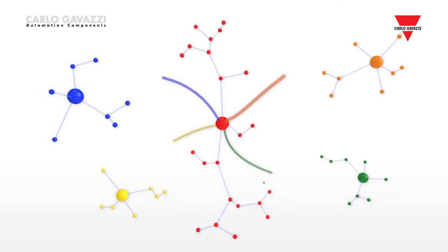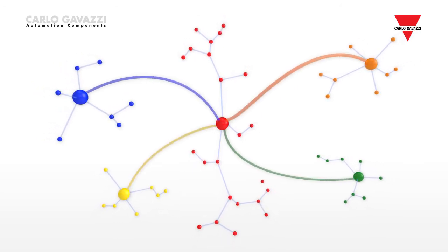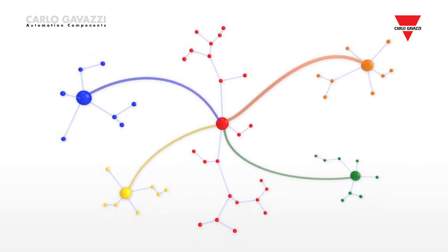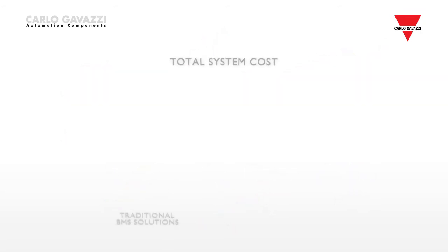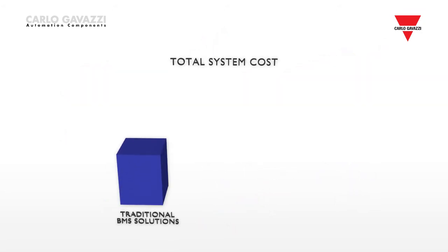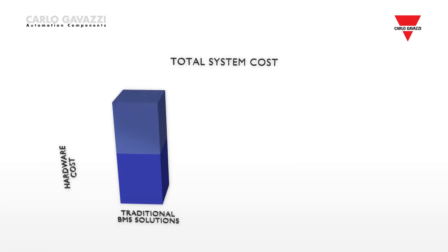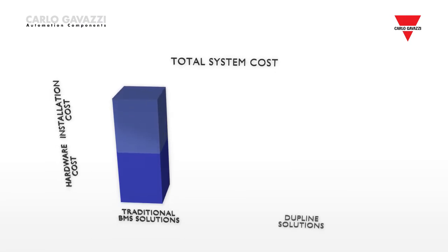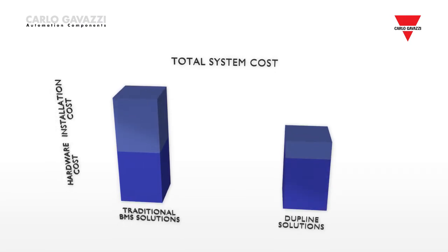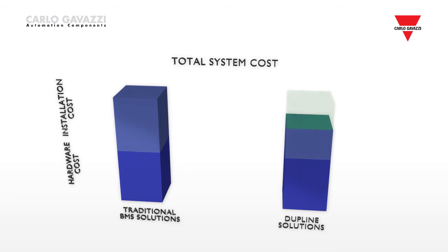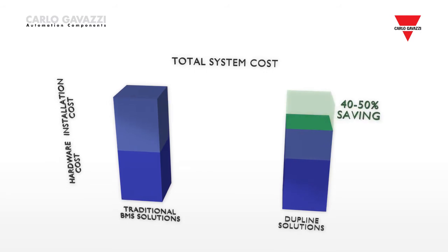The main benefit for system integrators and installers is reduced cost and time. With this new system, installation costs can be reduced by 40-50%, while hardware costs are comparable with or less than traditional BMS solutions.